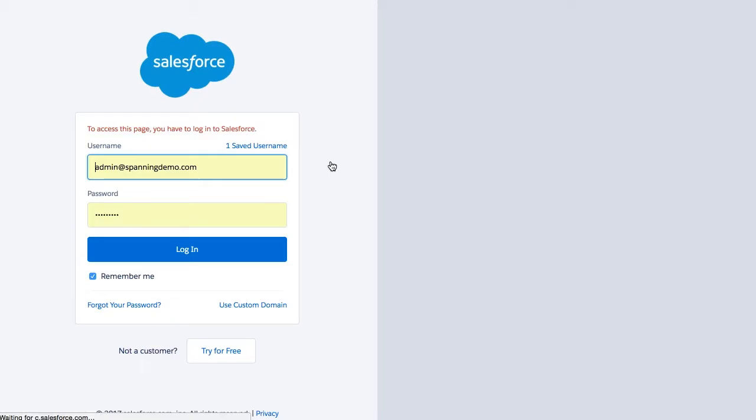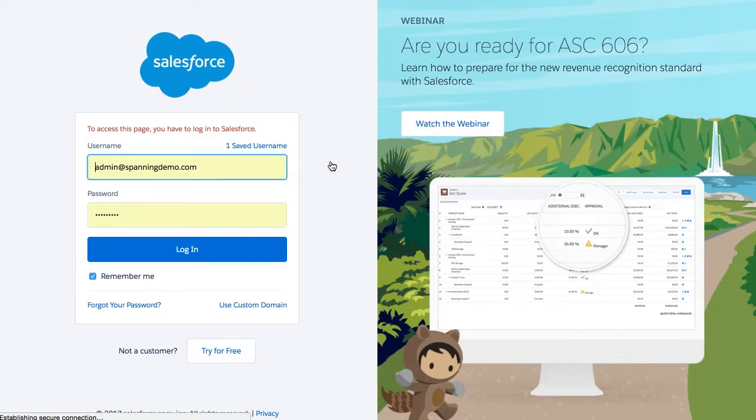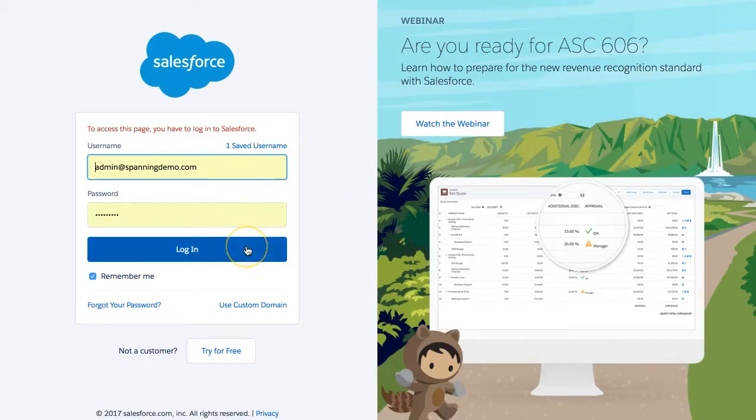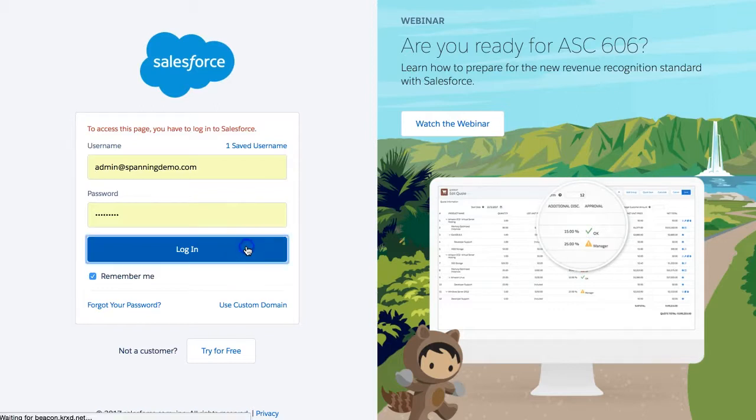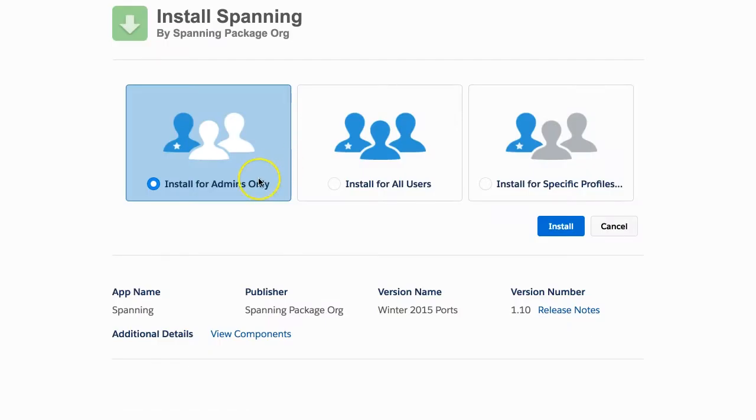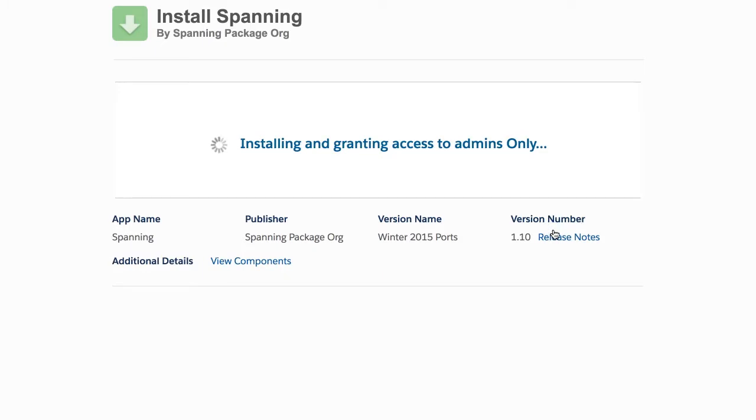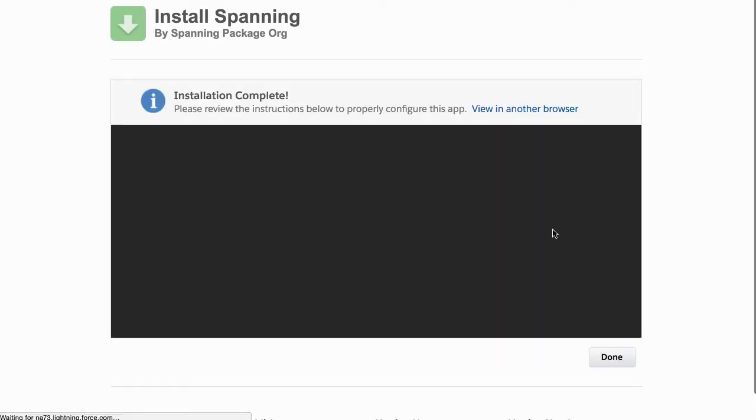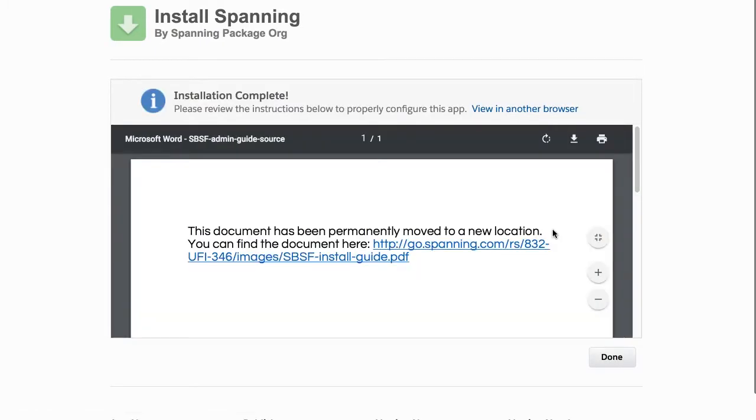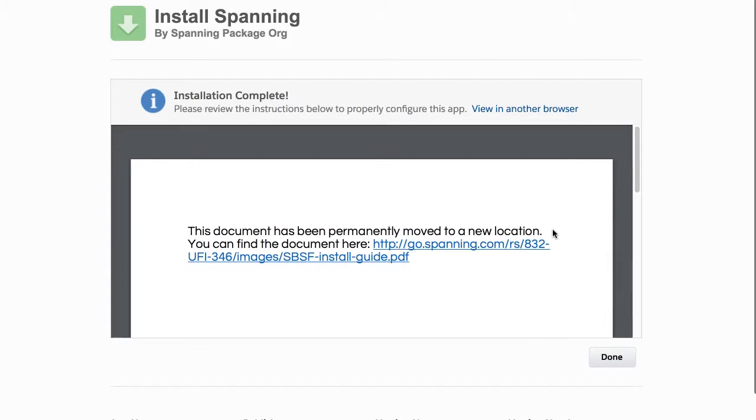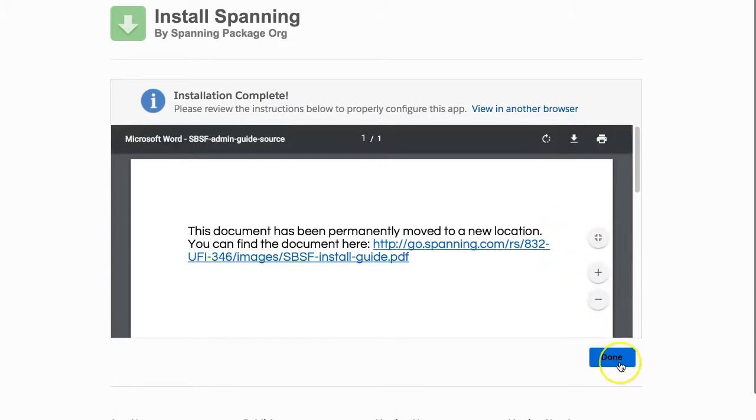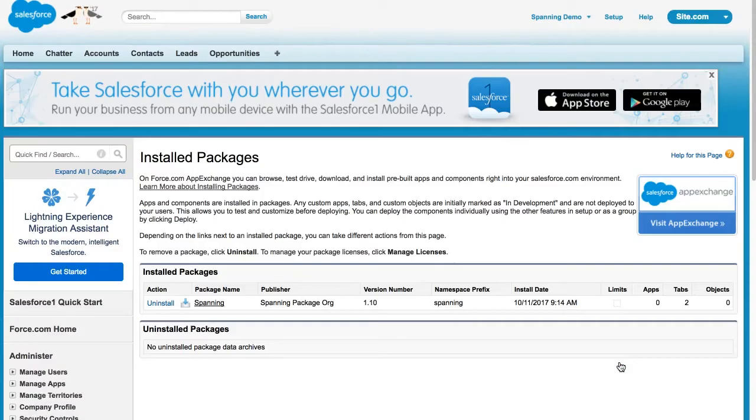You will then be asked to log into your Salesforce account as the system administrator user. Please note that in order to install Spanning Backup for Salesforce, you'll need to be a system administrator user. When you begin the installation process, select Install for Admins Only and then click Install. When the installation is complete, you'll see a confirmation screen with the text Installation Complete. Click the Done button at the bottom of the screen and you are then returned to your Salesforce org.